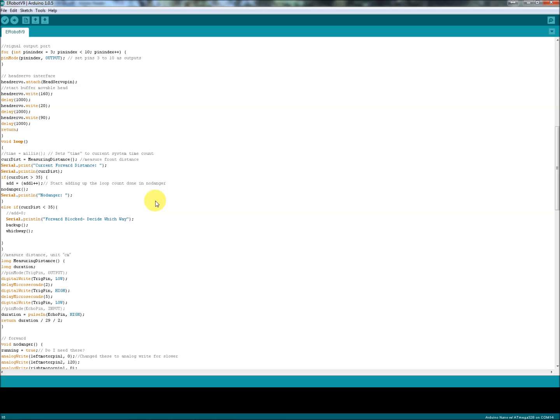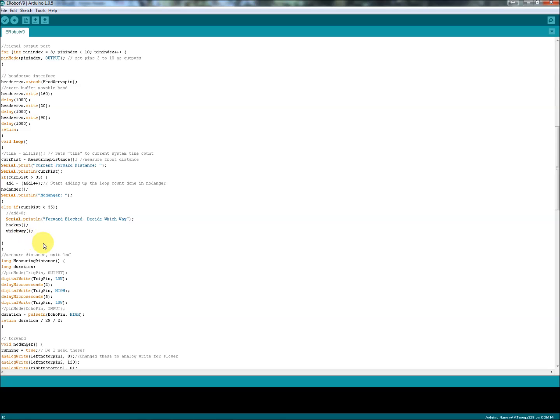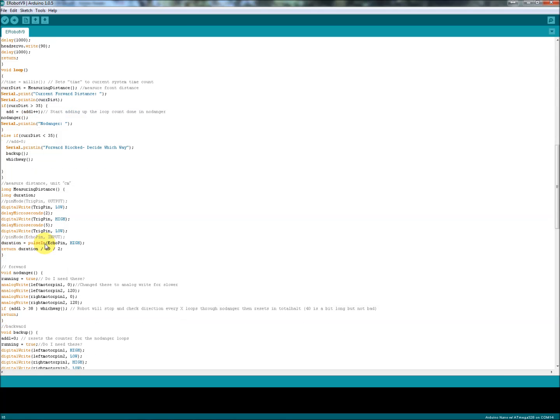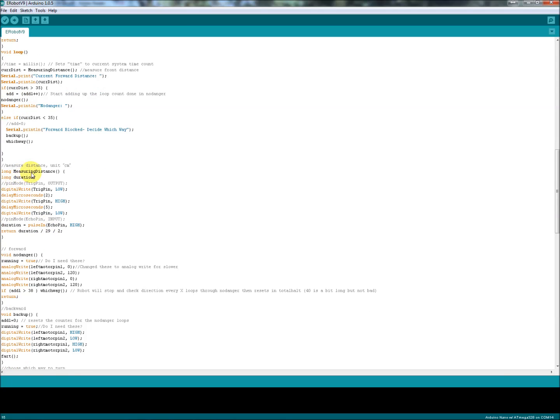Before I used to just go, go, go until I hit an object. Now I stop partway, and after 35 loops it'll stop and take a look around. I find that a little bit better. If the current distance is less than 35, we do a backup and we do a which way. It's pretty straightforward, it's exactly how it sounds. These are how I measure from the distance sensor that I have. I haven't tried the new ping library. This seems to work for me, so I'm sticking with it for now. Forward motion is the void no danger. This is the boolean again, running equals true.